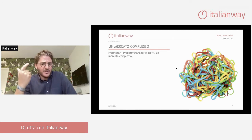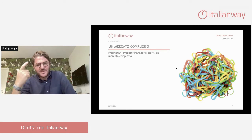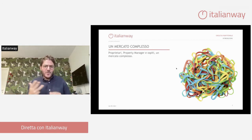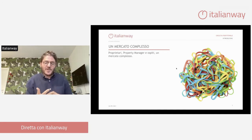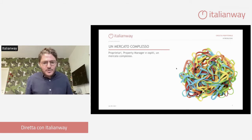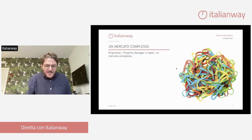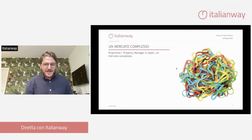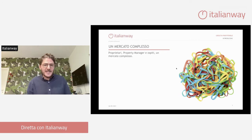Il property manager deve acquisire la fiducia dei proprietari, essere un bravo revenue manager per fare il margine, deve essere contemporaneamente bravo a distribuire e a conoscere i canali online. Non ci dimentichiamo che stiamo parlando di turismo: siamo persone che accolgono turisti, quindi attenzione al prodotto, all'home staging, alla creazione di un'esperienza unica. A tutto questo si aggiunge anche la parte immobiliare, contrattualistica, legale e fiscale. Questo property manager è una specie di eroe che deve conoscere contemporaneamente tutte queste discipline.